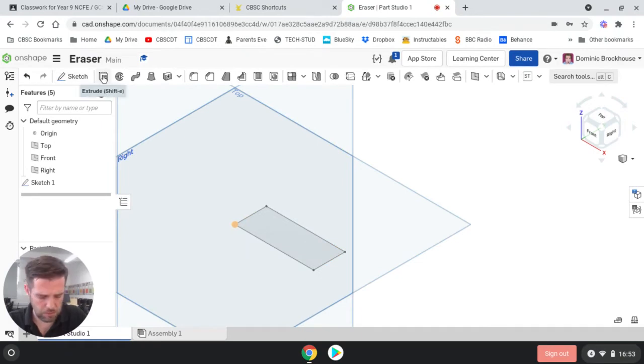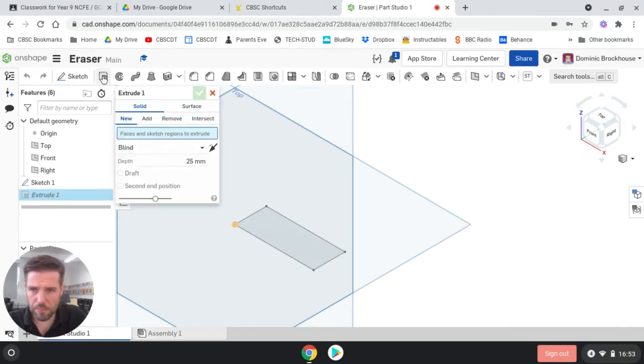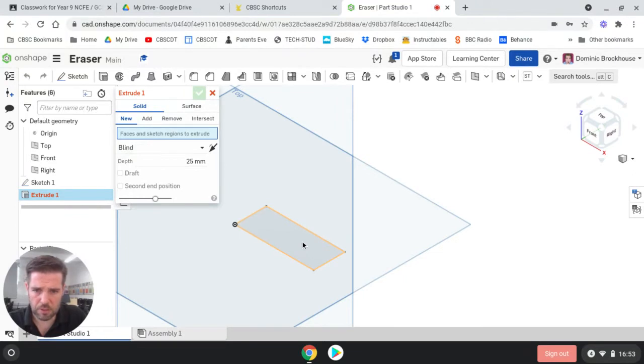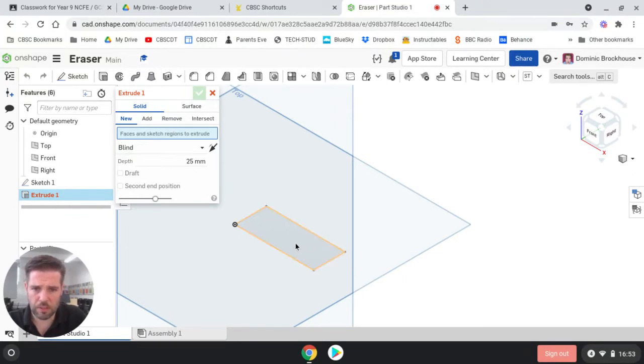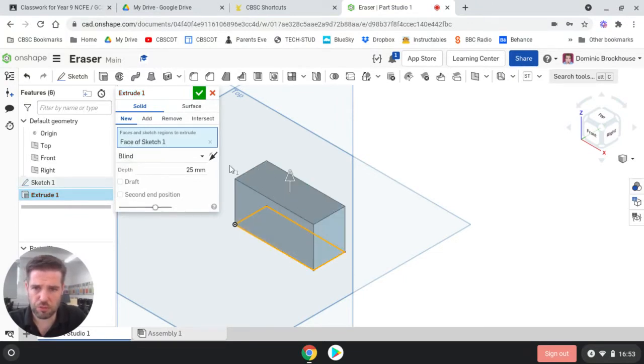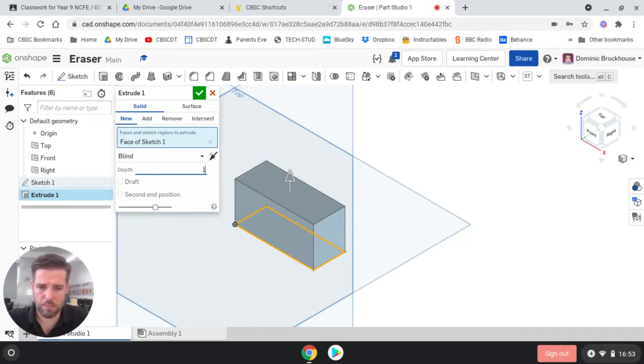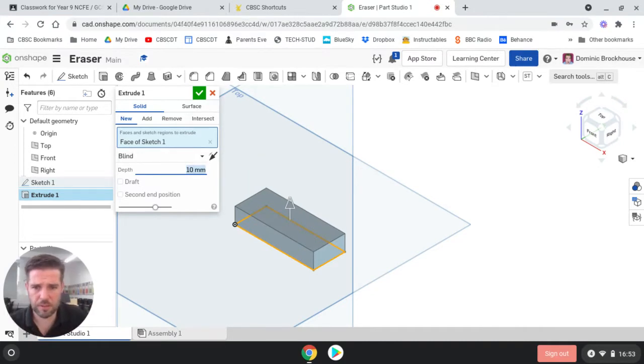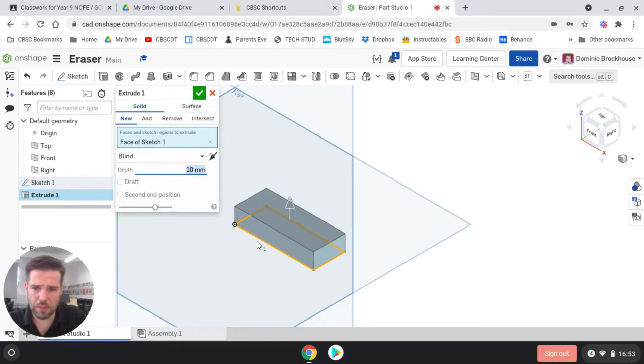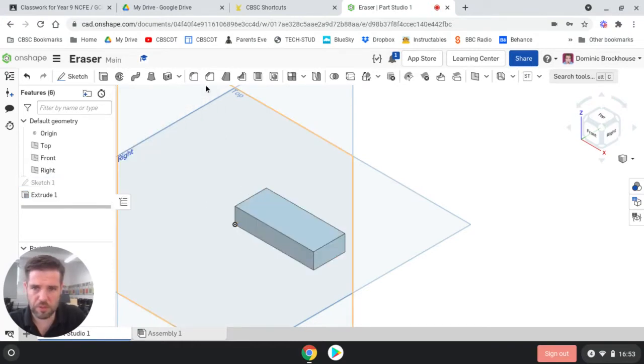So next we go to the extrude tool and then click on your rectangle. So we tell it what we want to extrude into 3D. So it's taken sketch one and extruded it. Now the depth that we're going to set is going to be 10 millimeters. So 10 and enter. And there we go. That is our first few steps for the eraser.